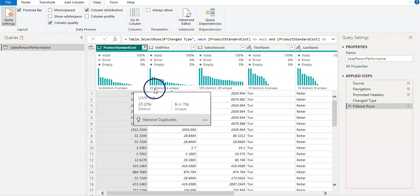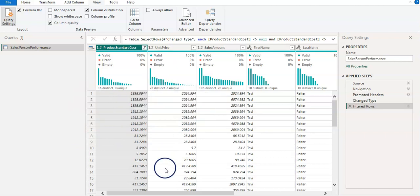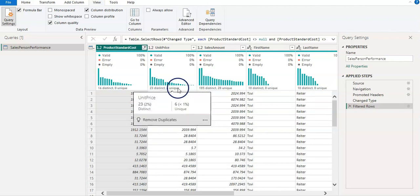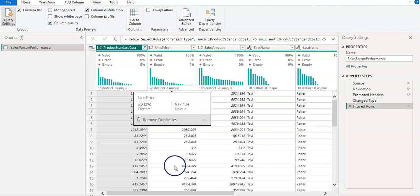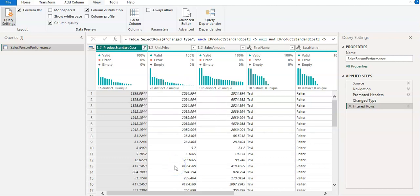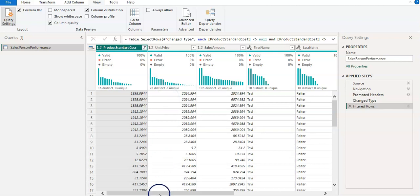There are 23 different values in this column. And out of that 23, there are 6 unique values. So 6 values appear only once in the column.